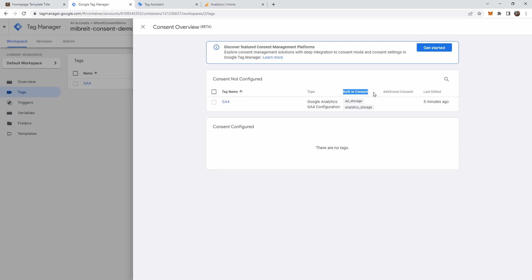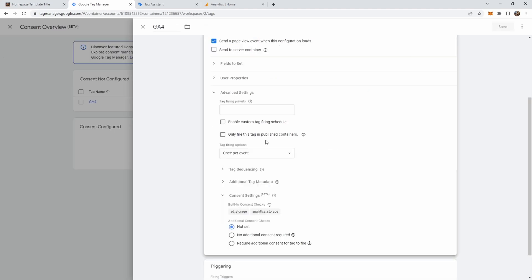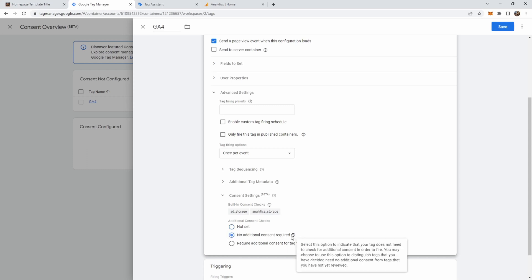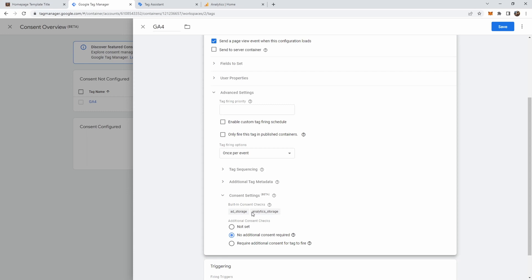So you don't need to configure anything. There are two consent settings: ad storage and analytics storage. You should remember this string because we're going to use it. Now if we go to the settings here, down at the end of the GA4 tag configuration there's these consent settings. We have the built-in consent checks, and currently we have it set to 'not set'. We go to 'no additional consent required'. This means we just require consent for those two, or one of those two. Actually, we need consent for this one if we run the tag now. You could also add additional consent that's required, but for now it's just this.